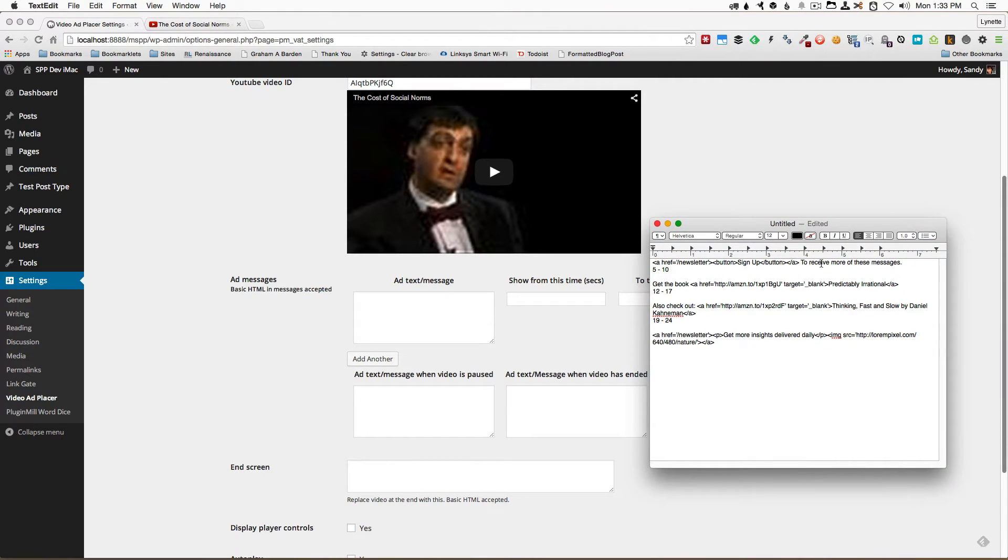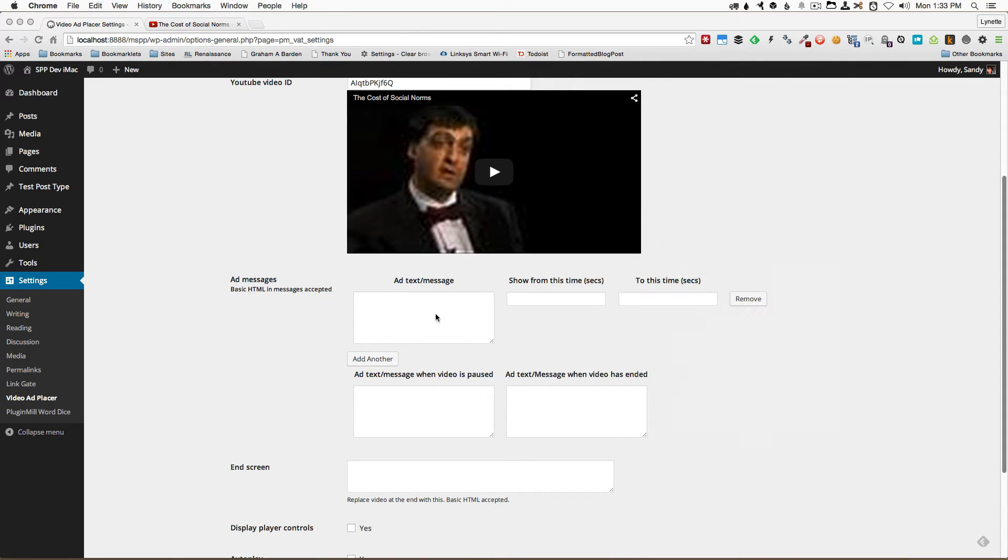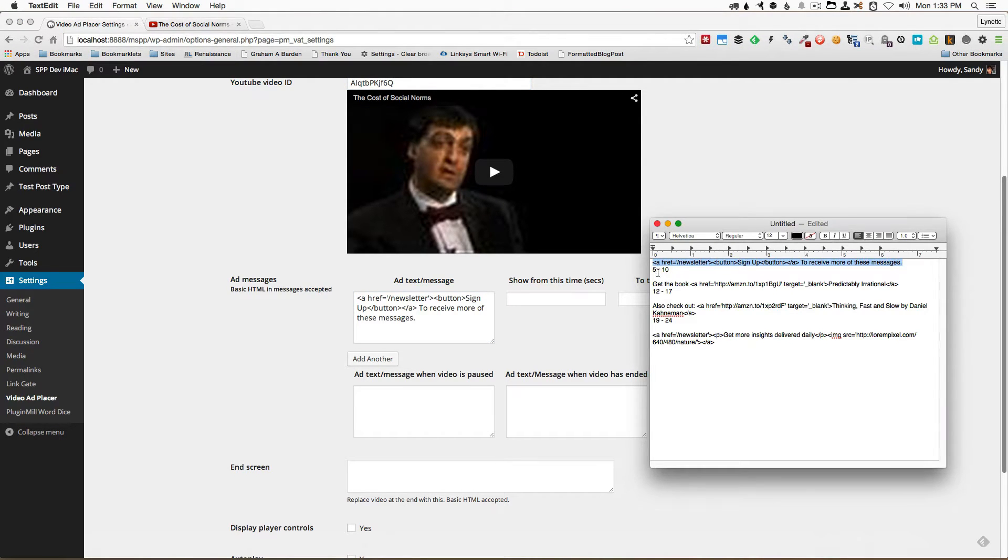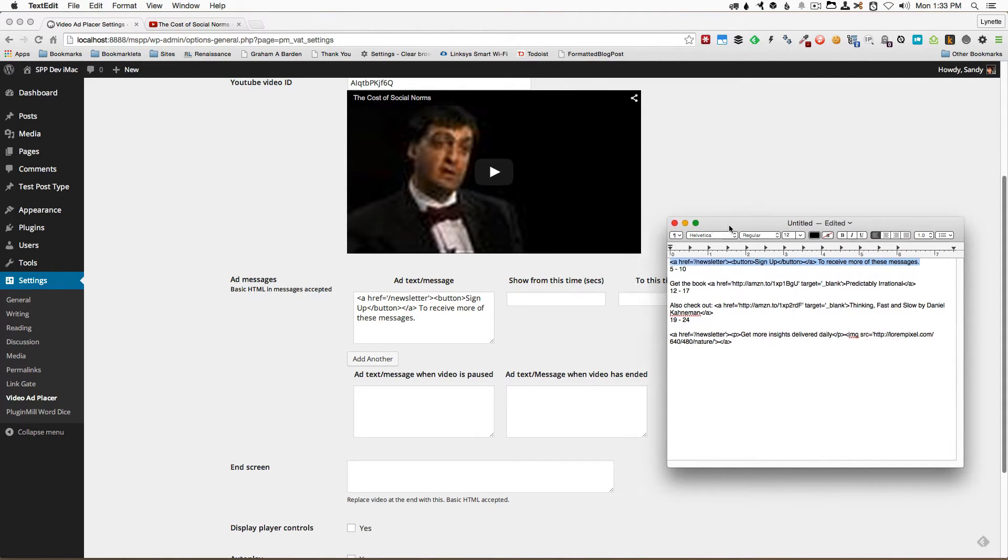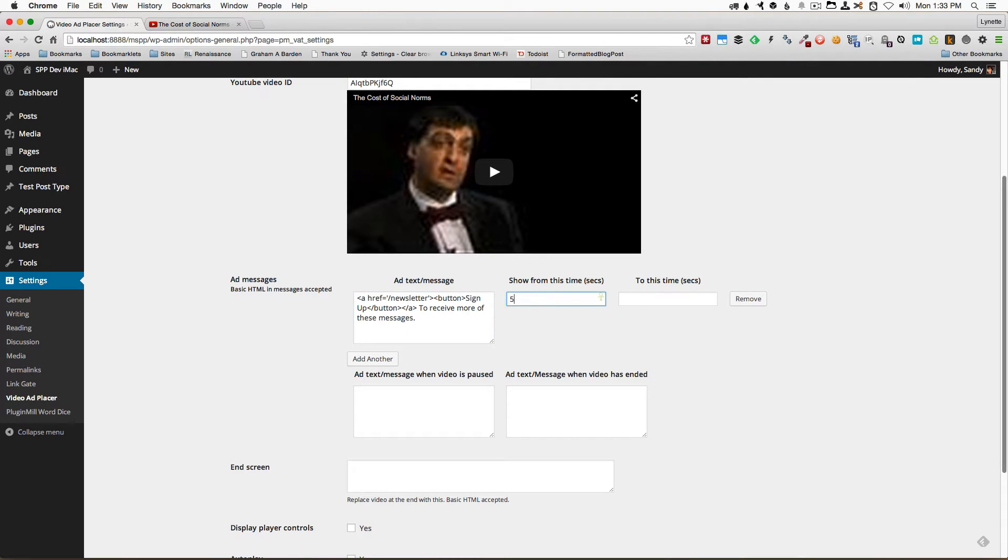So what I'm going to do is I'm going to copy this message right here that I've pre-prepared and paste it into the spot and I wanted it to appear between five seconds to ten seconds so I'll enter it right here from five seconds to ten seconds.